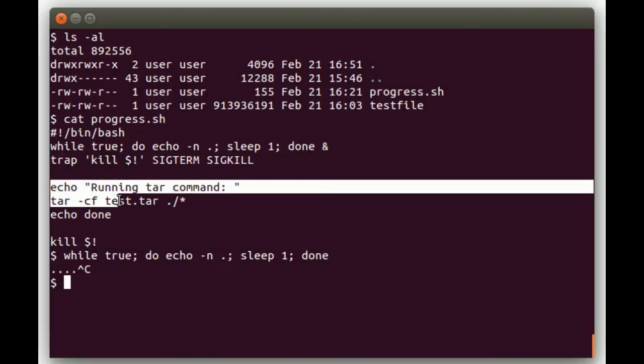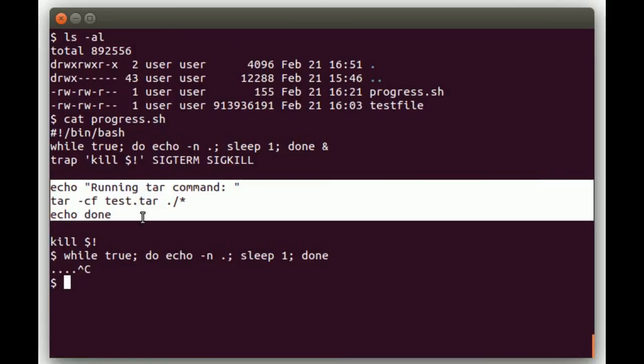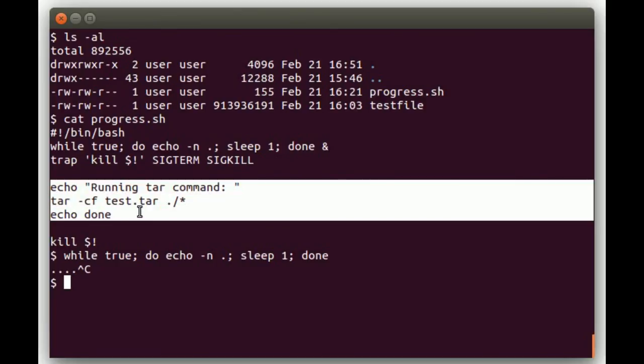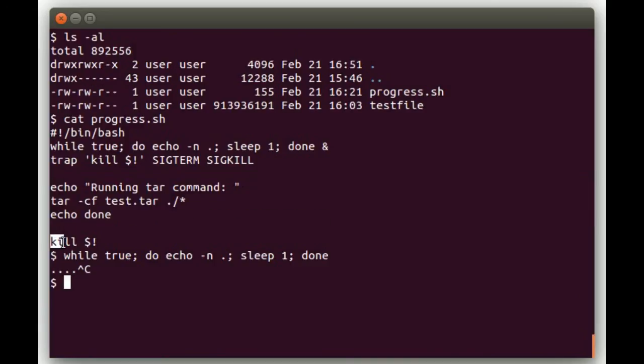And then basically in here would be where you'd have whatever you were running in your script. In this example, I'm just running a tar command as an example, but you could have whatever your script needed to do in this part. And then after your script did what it needed to do, then you did the kill $!, which again will just kill the last command put in the background, which is our while loop that's echoing dots in the background.